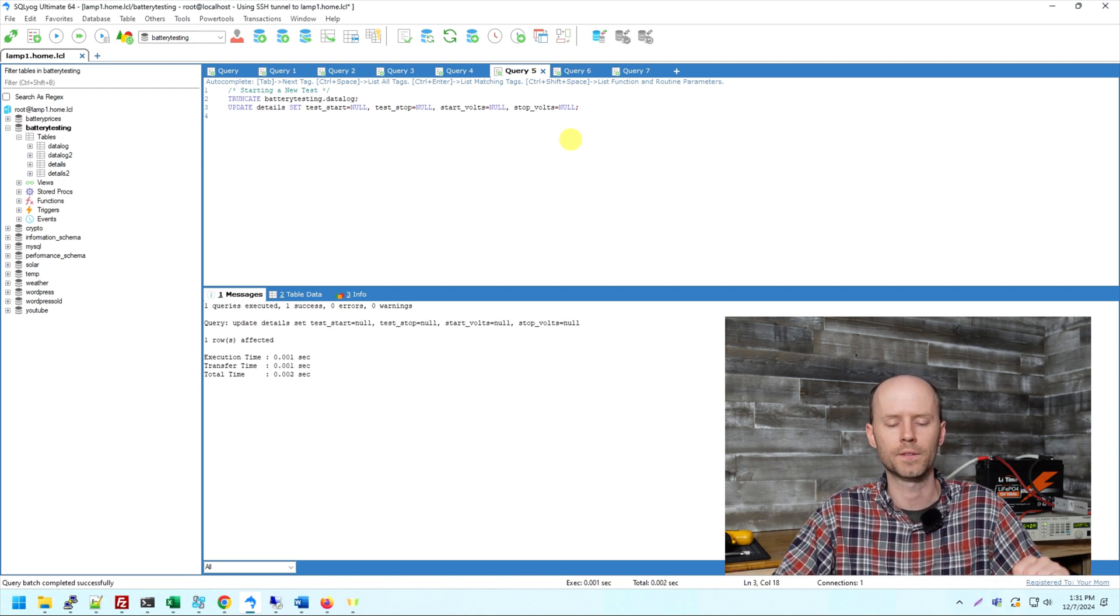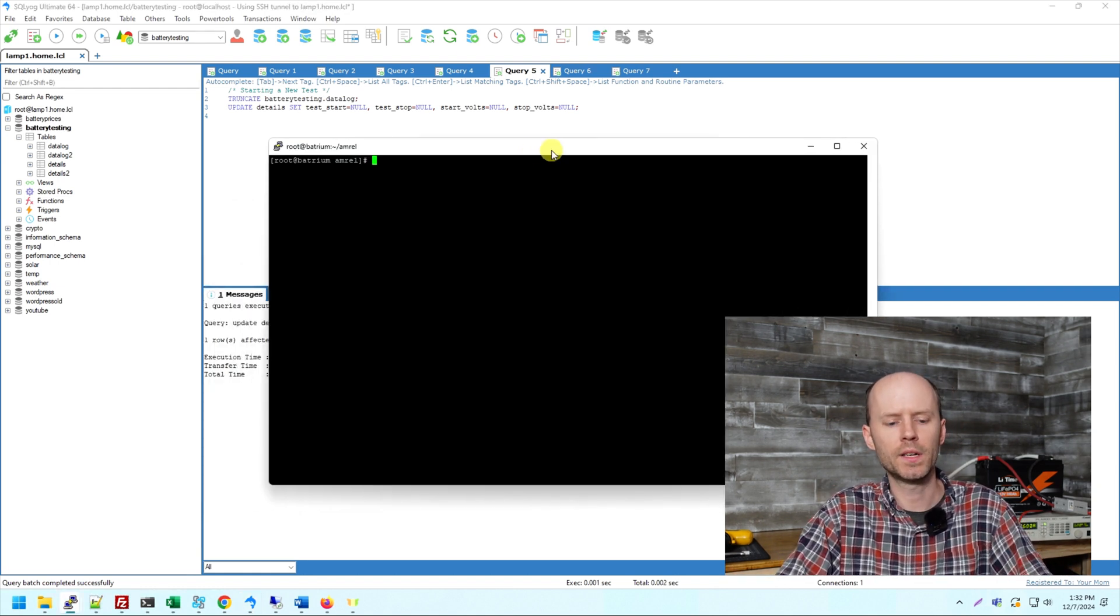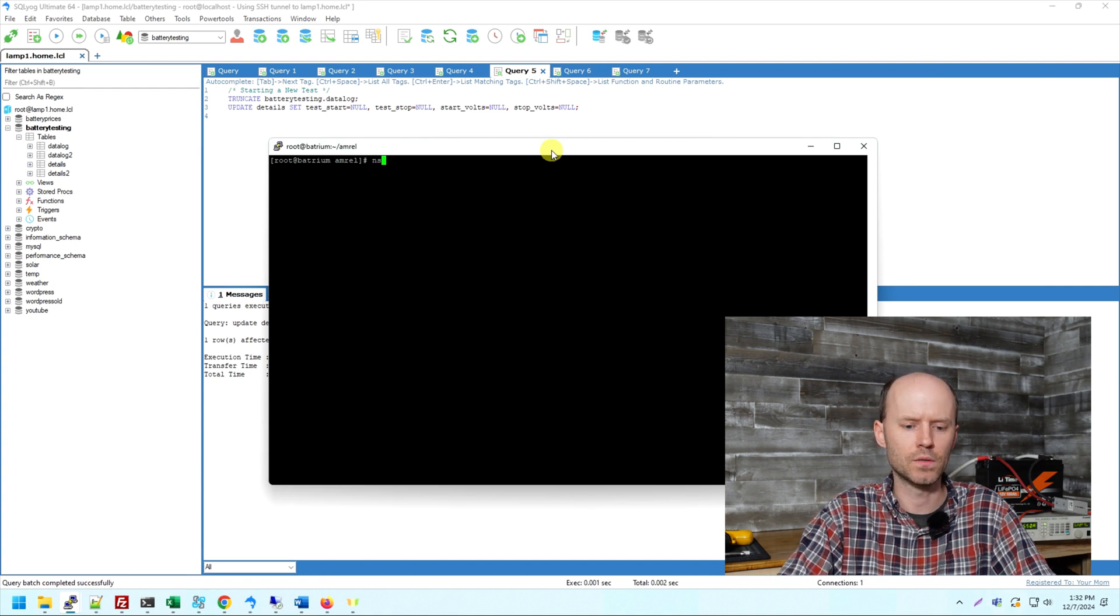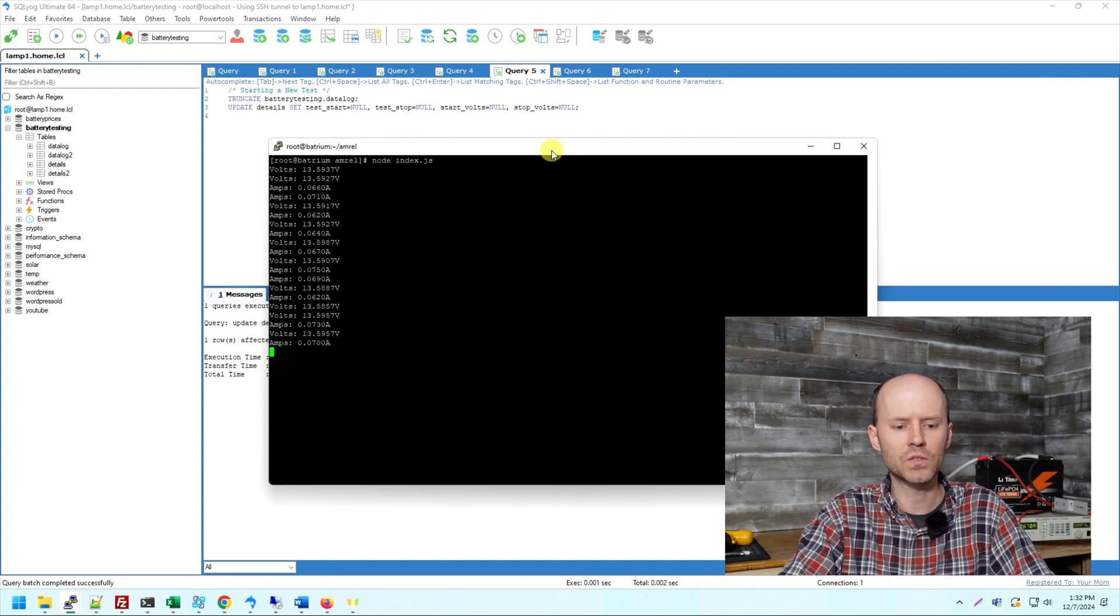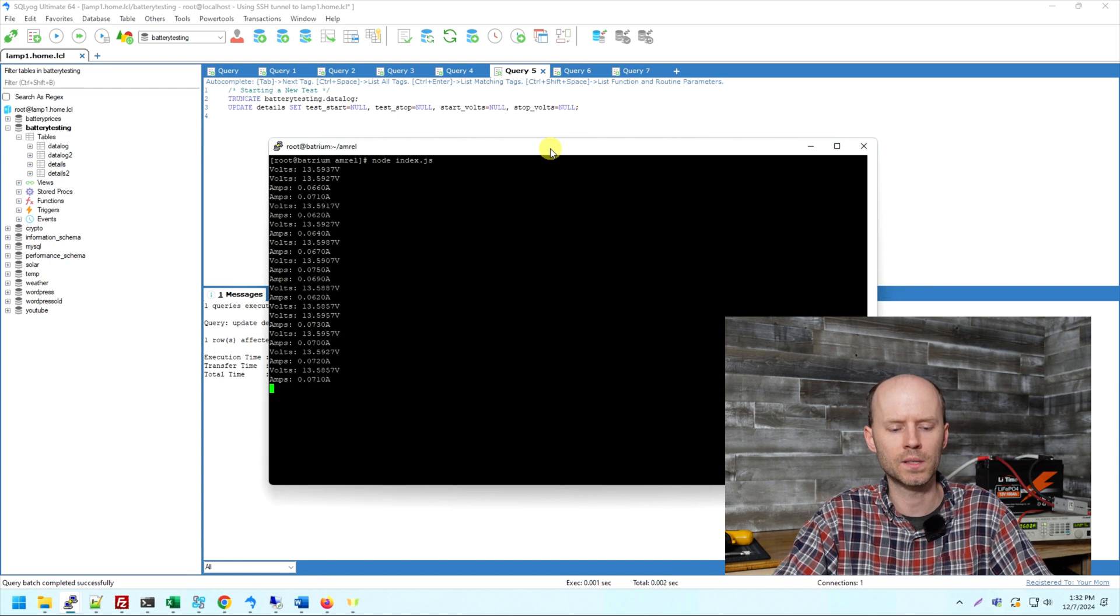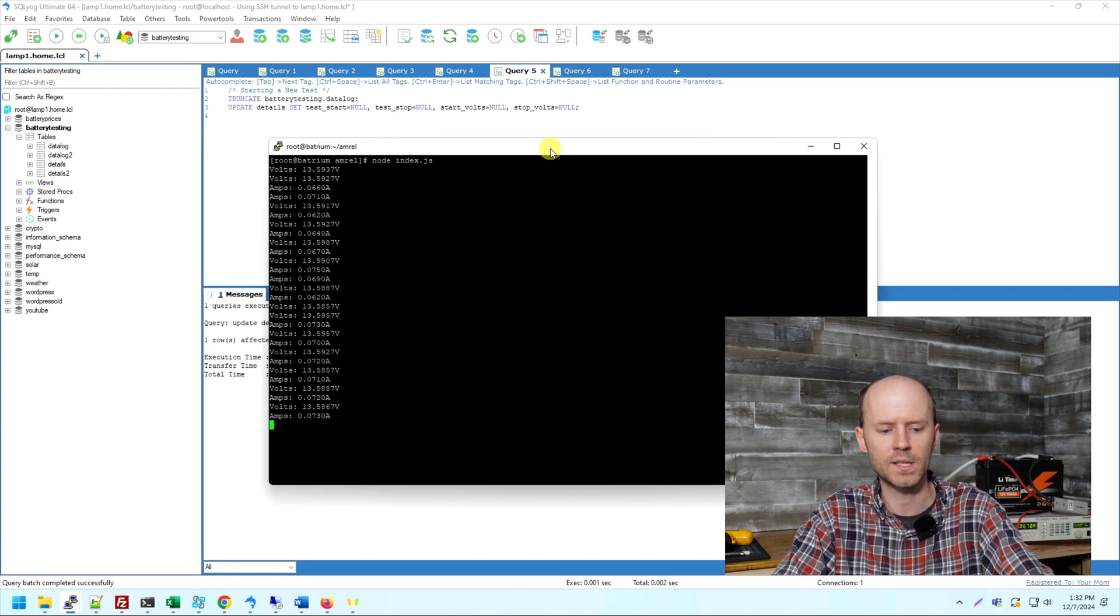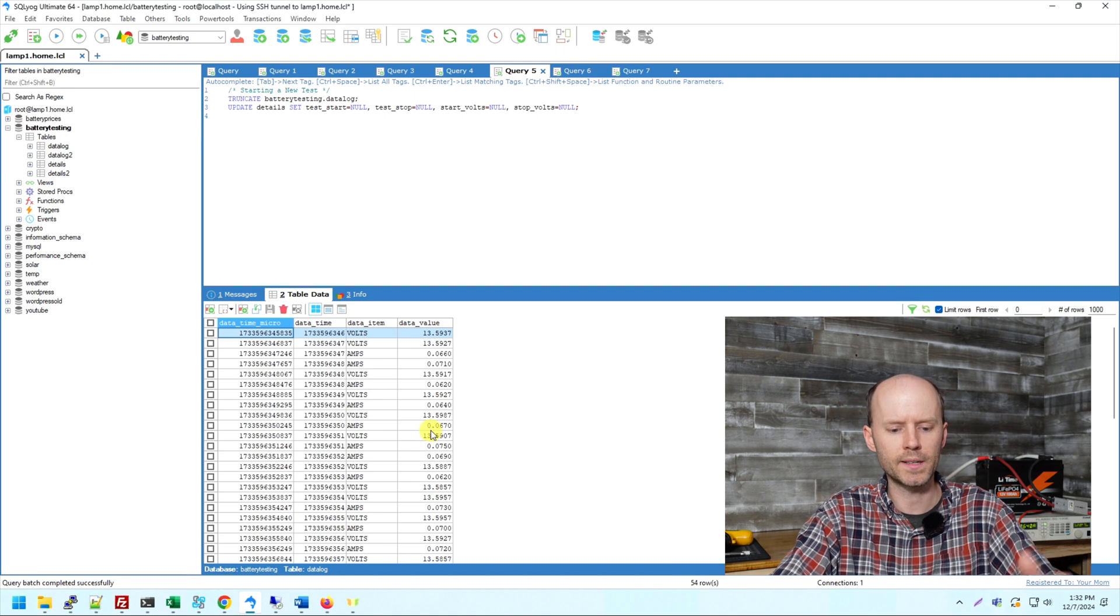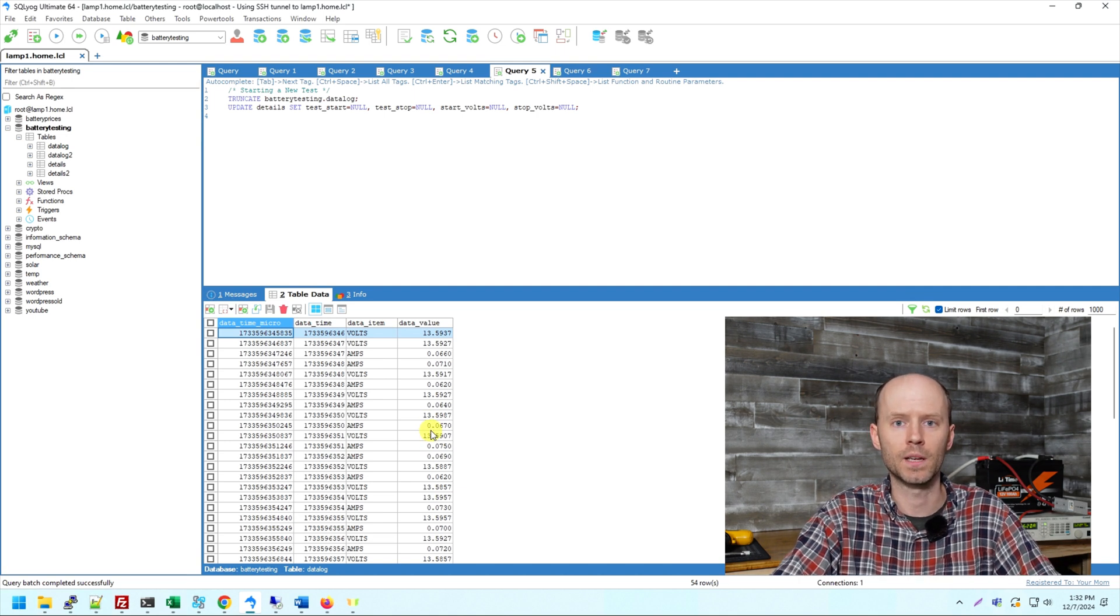So I can switch on over to my putty terminal here where I'm running this Node.js script, and I can just do node index.jsp. So now we can see it's running through that one second timer and requesting the voltage and amperage at every step. So we can see an output here. And if we go back to our data log table here, we can see all of that data is now logged in our data log table.